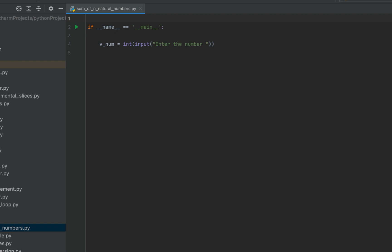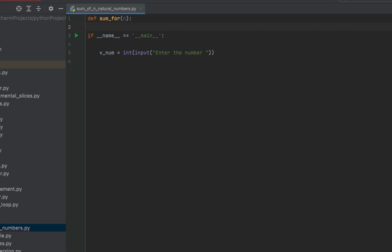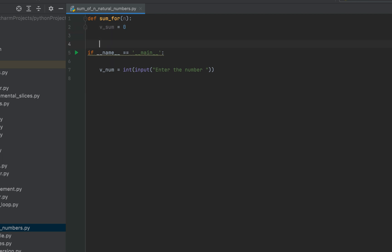We'll create a function sum_for which is going to accept one argument — the number entered from the console. We use the def keyword to define the function named sum_for, accepting one argument n. Within the body of the function we declare a variable v_sum and initialize it to 0. Then we write a for loop: for i in range(1, n+1).